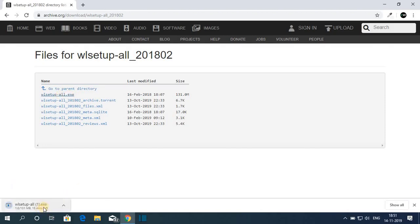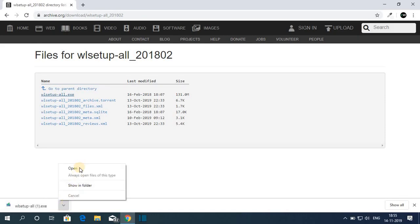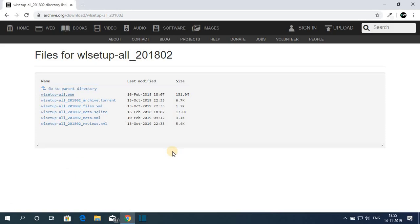Here you can see it is downloading, so it will take some time. Let me complete the download process, and after that I will show you how you can set up all the Windows Essentials software on Windows 10. Our download has been completed — now let us open this .exe file.